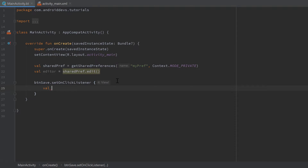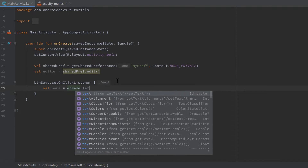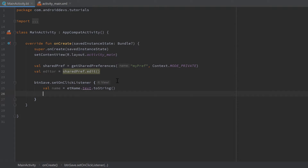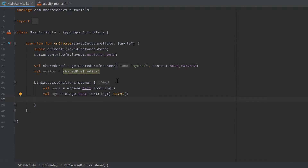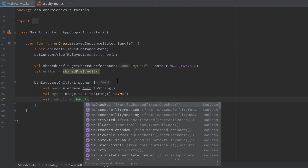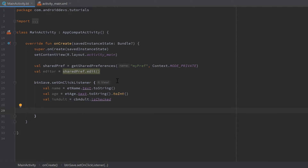Inside the Save click listener, first get references to the data. `val name = etName.text.toString()`, then `val age = etAge.text.toString().toInt()` since age is a number. I won't do any exception handling here — it's just for demonstration, so if the user enters a non-numeric string in the age field it will crash. Finally, `val isAdult = cbAdult.isChecked` — a boolean for whether the checkbox is checked. Those are the three values we want to save.